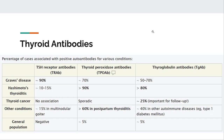Thyroid antibodies: TSH receptor antibodies are typically associated with Graves'; TPO antibodies are the most common in Hashimoto's, with antithyroglobulin second. Notably, all three antibodies can be positive in Graves' disease. Hashimoto's can also have TSH receptor antibodies in about 10% of cases. These antibodies aren't a perfect test — 5% of the general population can also have anti-TPO and anti-TG antibodies.